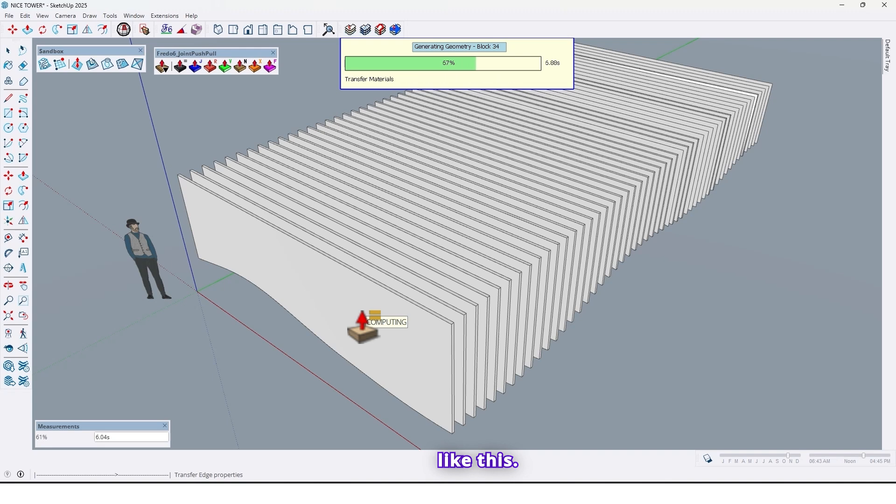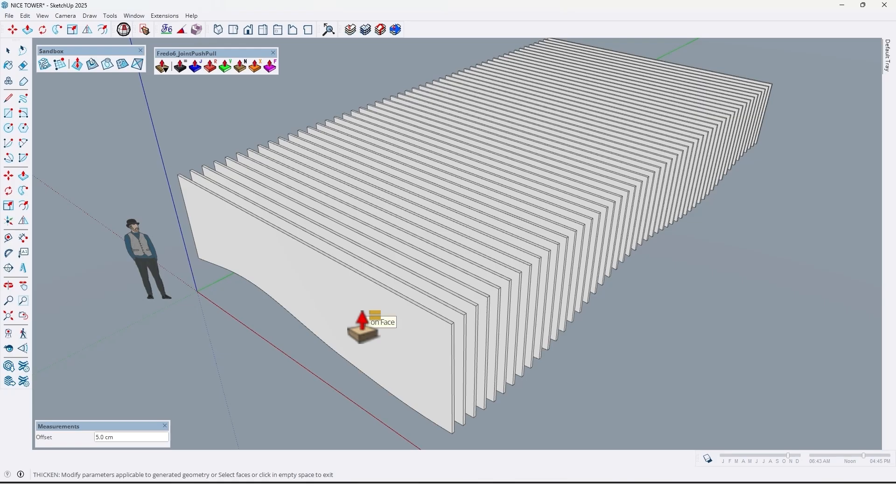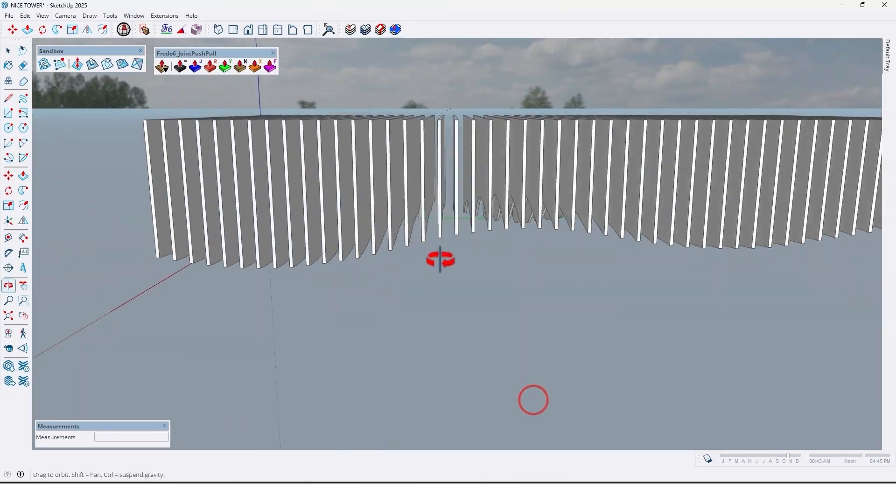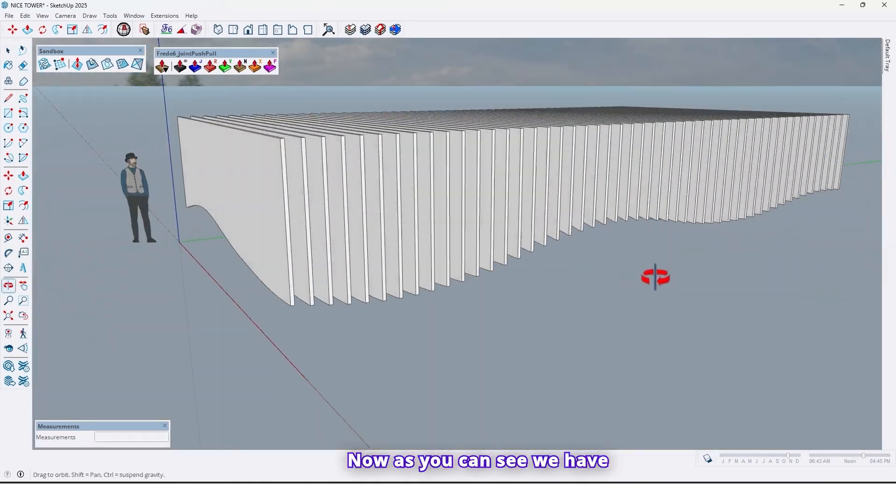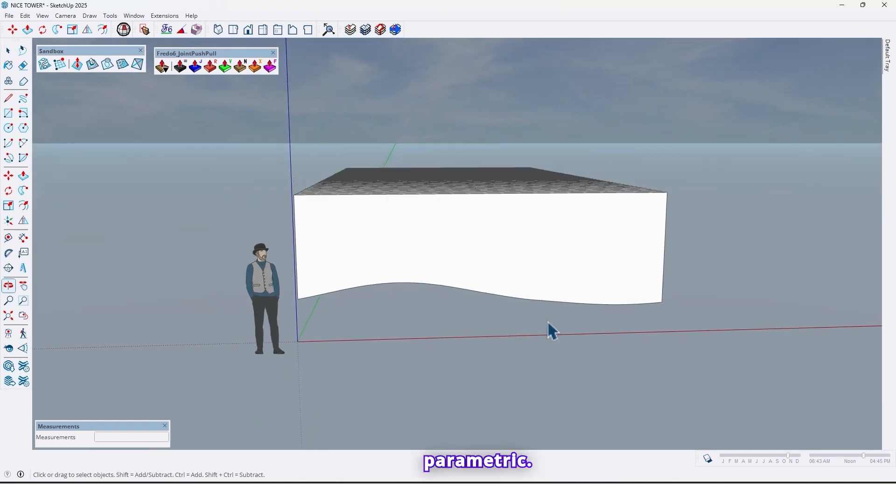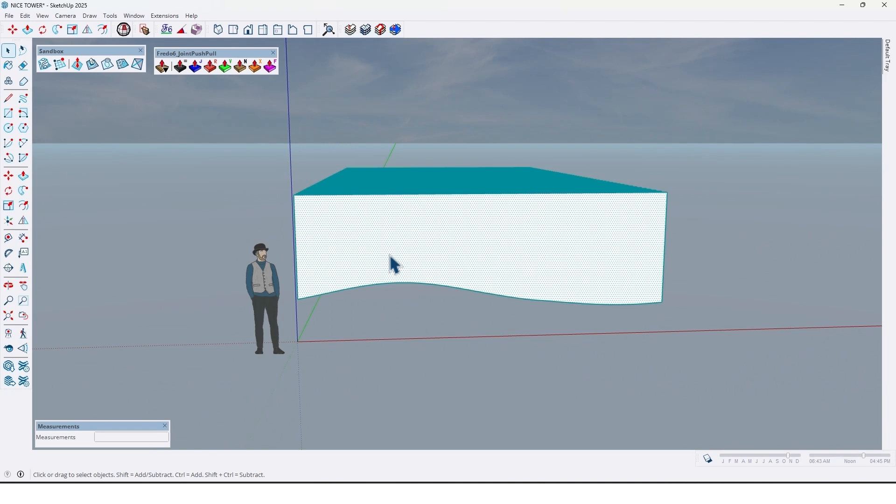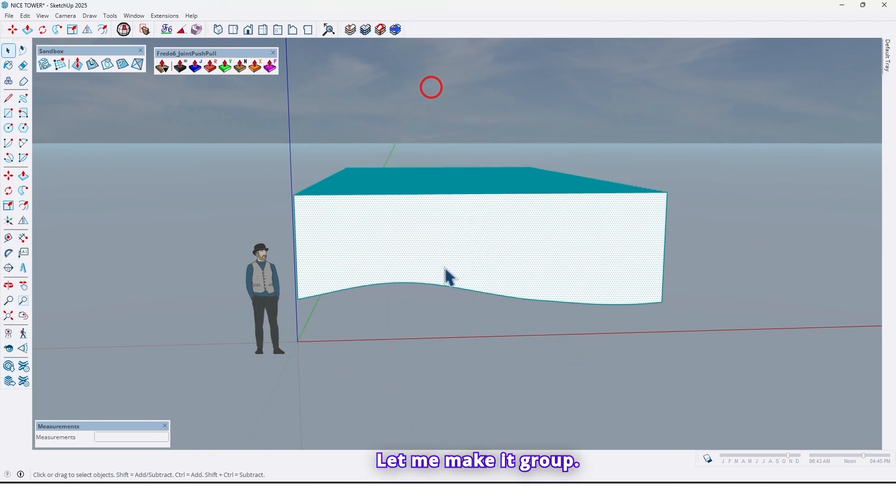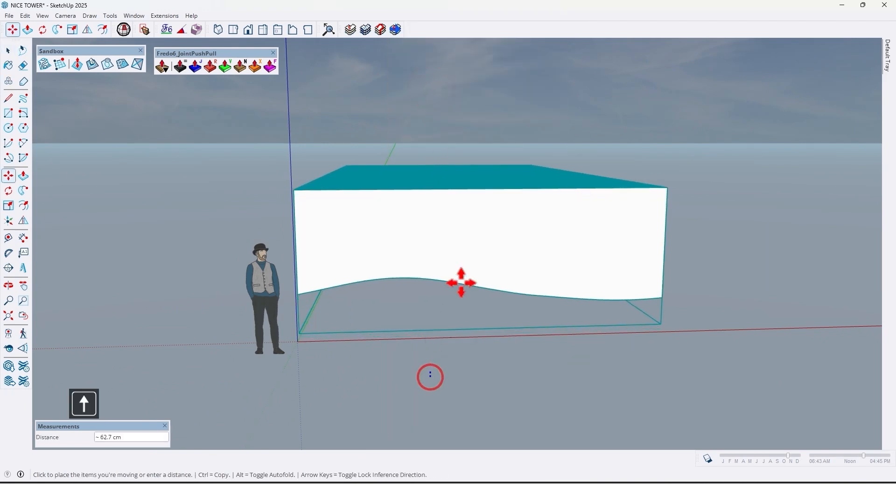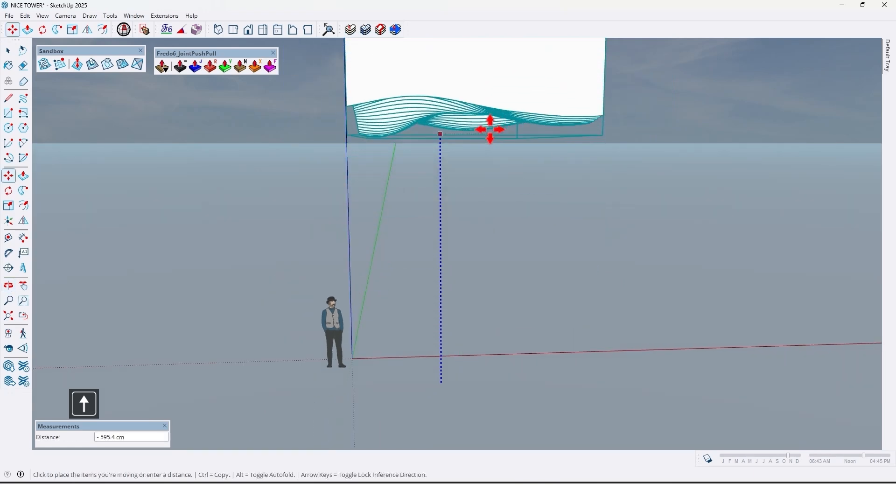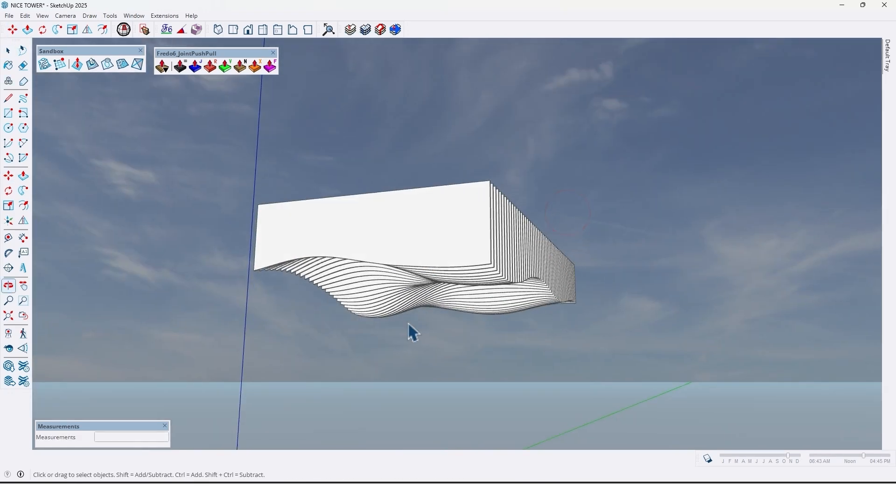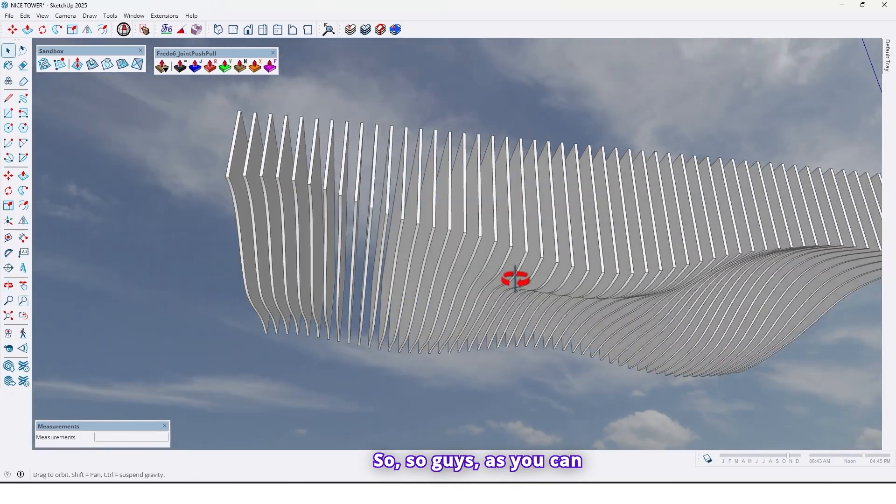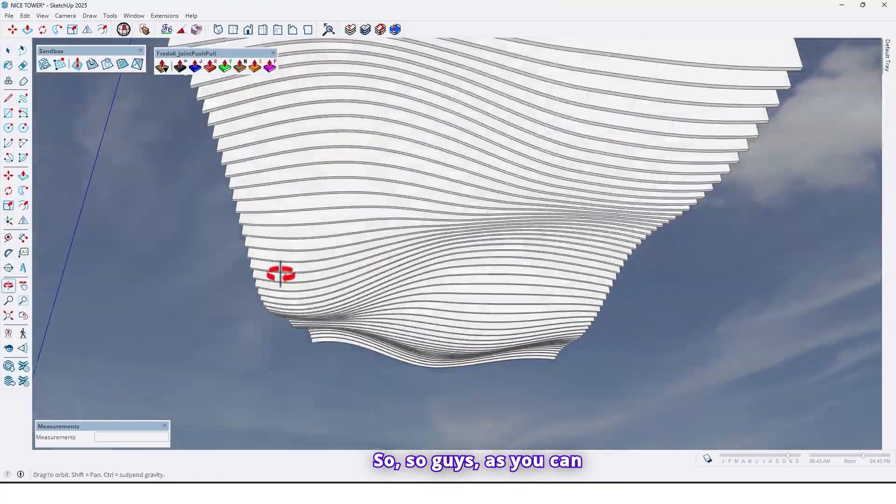Like this. Now as you can see, we have a parametric sling. Let me make it a group. So guys, as you can see, our work is done and we made a parametric sling.